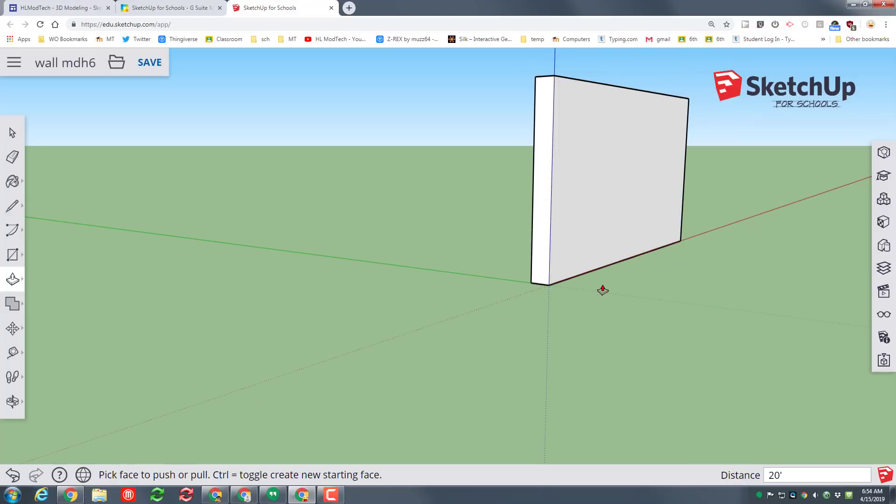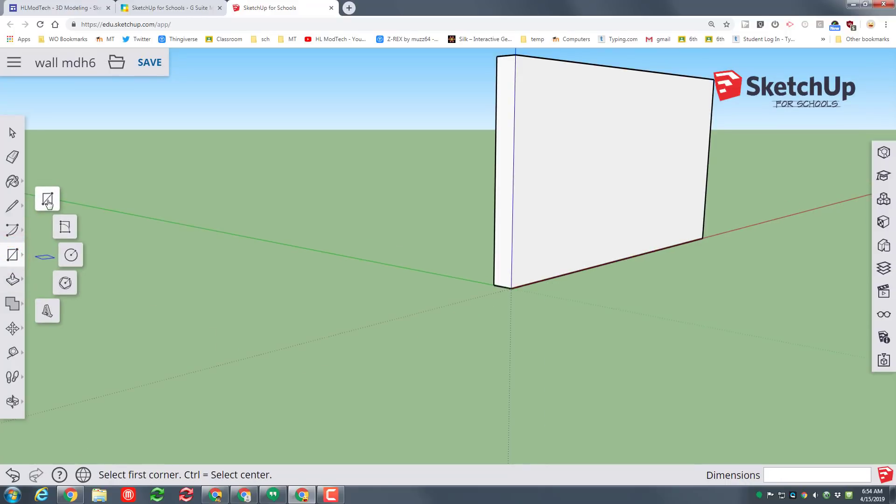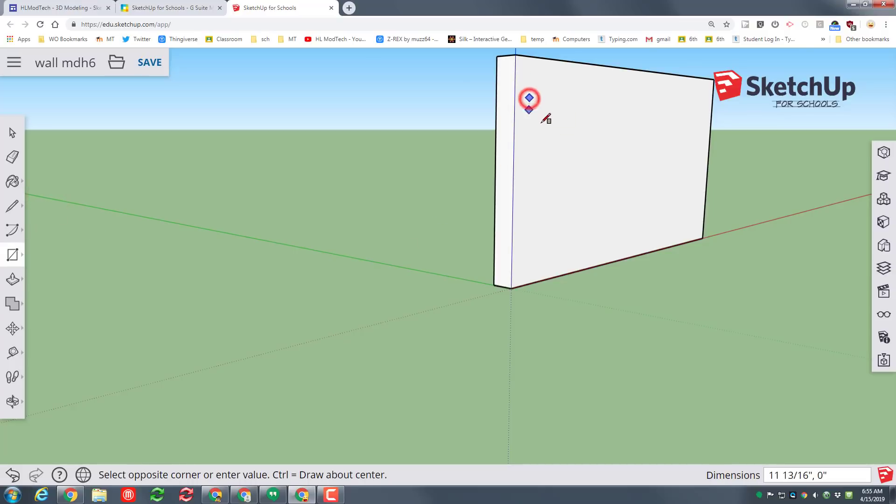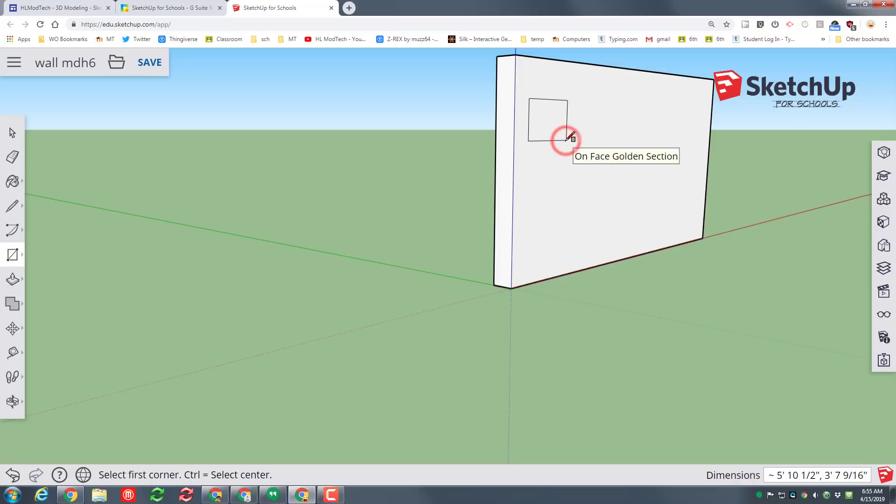We are gonna put a couple kinds of windows on our wall. Let's start with the rectangle and just move to this corner and near the top and I just simply want you to make a decent size rectangle. If you get the golden section that just means it's got great dimensions and should look more pleasing to the eye. Whatever you pick click it.